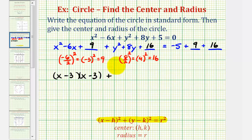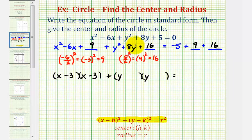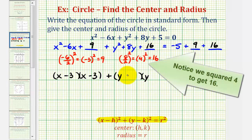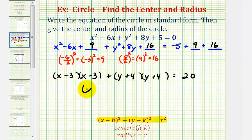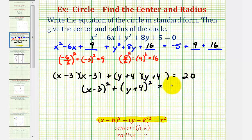Plus, the trinomial in terms of y factors into two binomials — y and y — and the factors of positive 16 that add to positive eight are four and four, so we have y plus four times y plus four. Notice on the right we have negative five plus nine, which is four, plus 16, which is 20. So we can write this in standard form as the quantity x minus three squared plus the quantity y plus four squared equals 20.